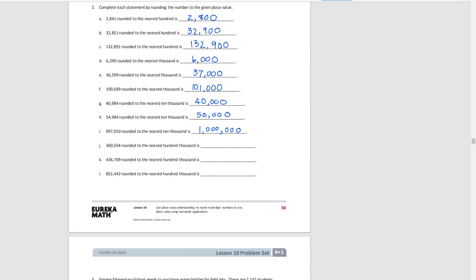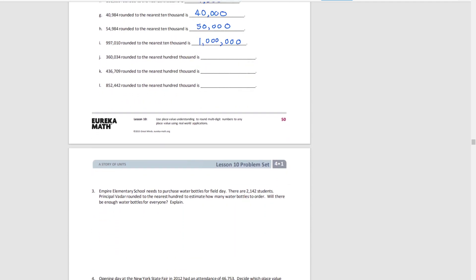For parts J, K, and L, rounding to the nearest 100,000: For J, we have 300,000 or 400,000 — the 60,034 puts us over the midpoint of 350,000, so we round up to 400,000. For K, we have 400,000 or 500,000 — the 36,709 puts us below the midpoint, so we round to 400,000. For L, we have 800,000 or 900,000 — the 52,442 is above the midpoint of 850,000, so we round up to 900,000.